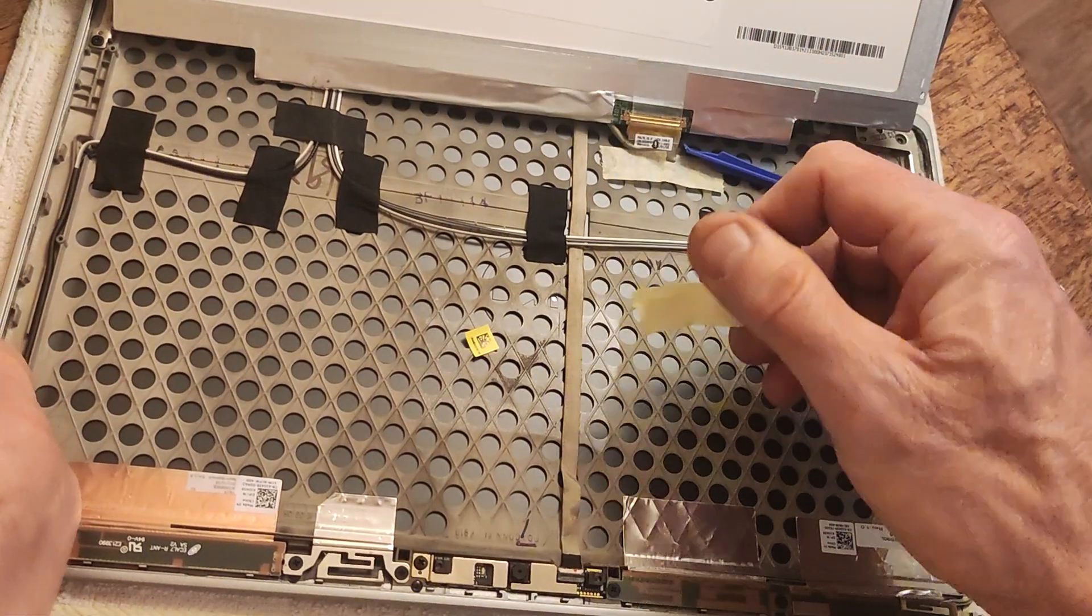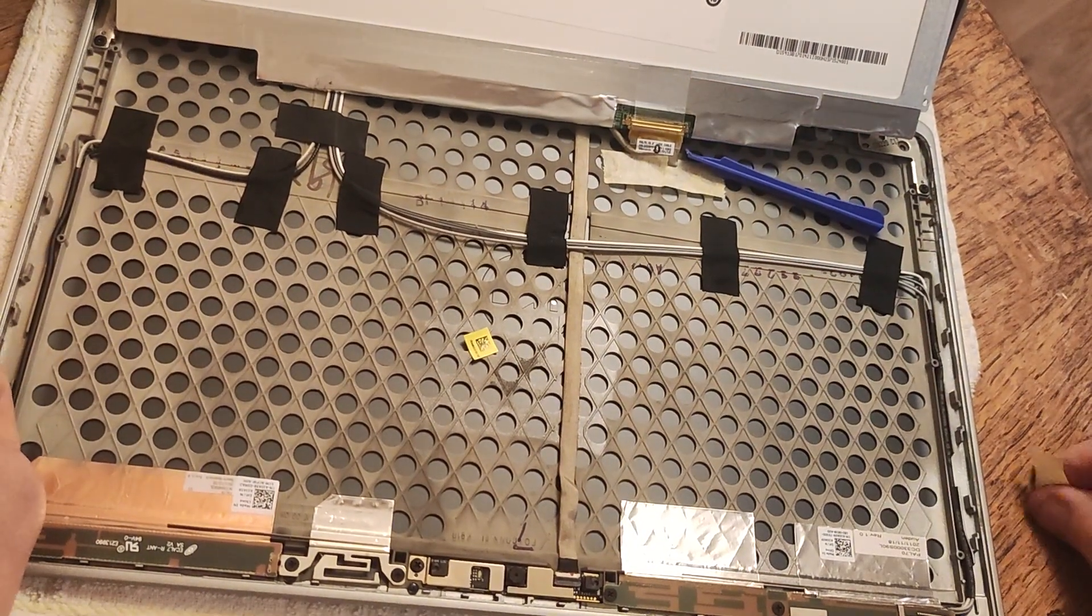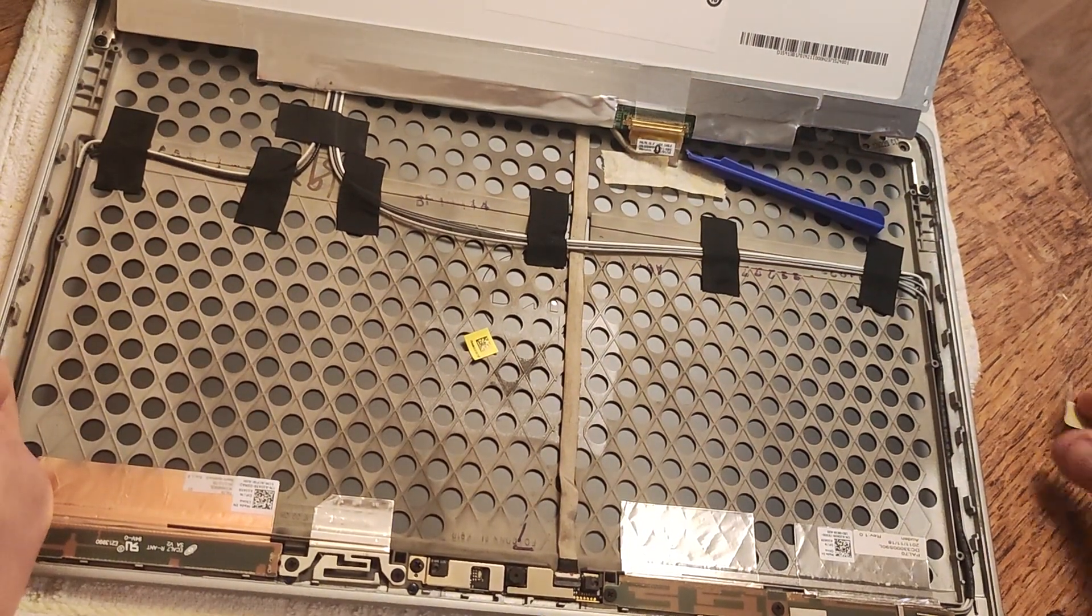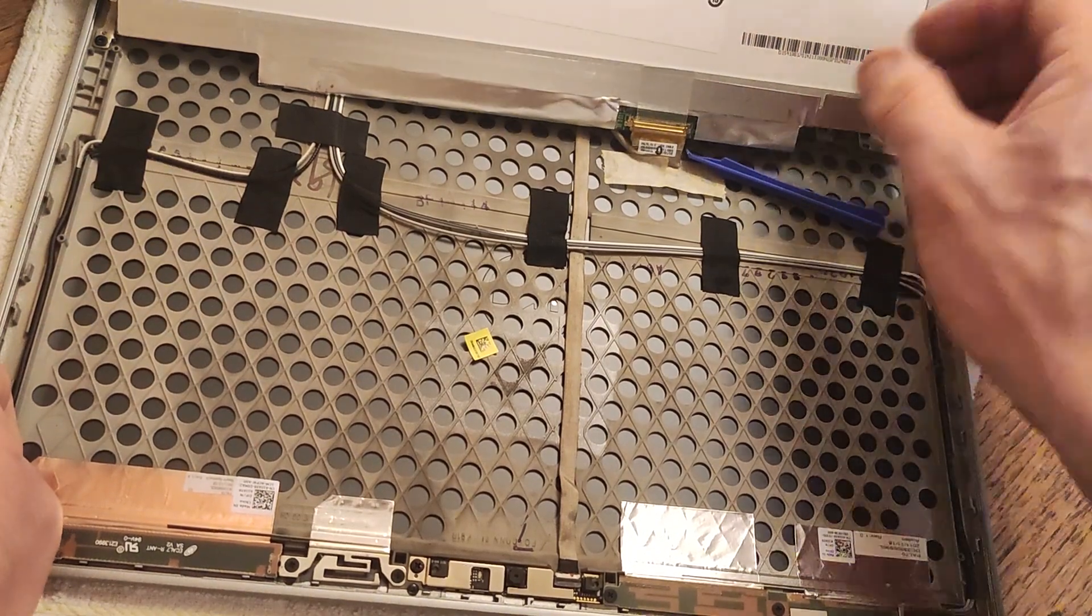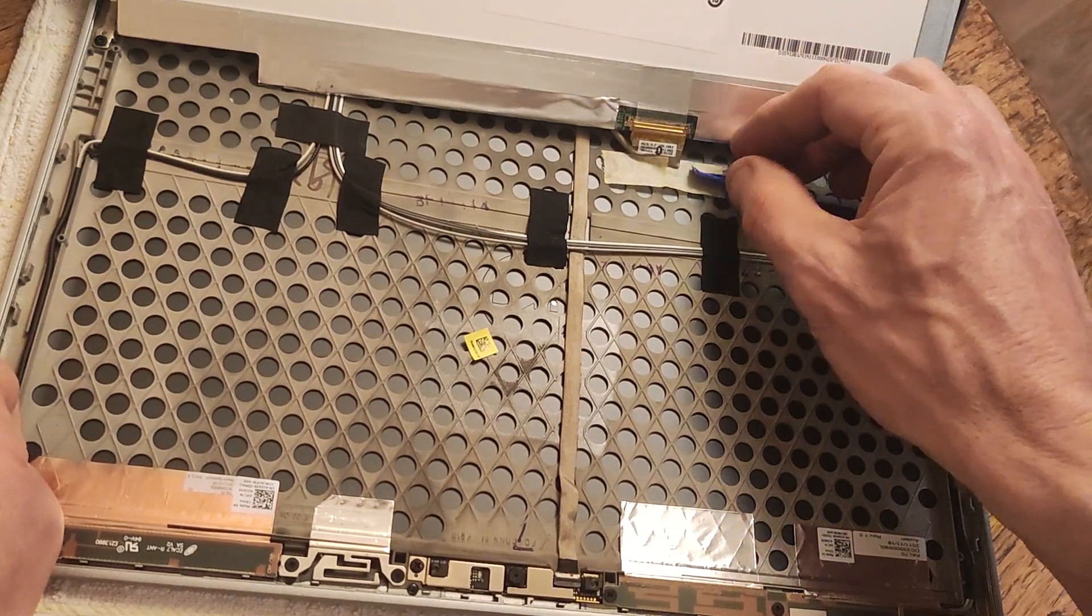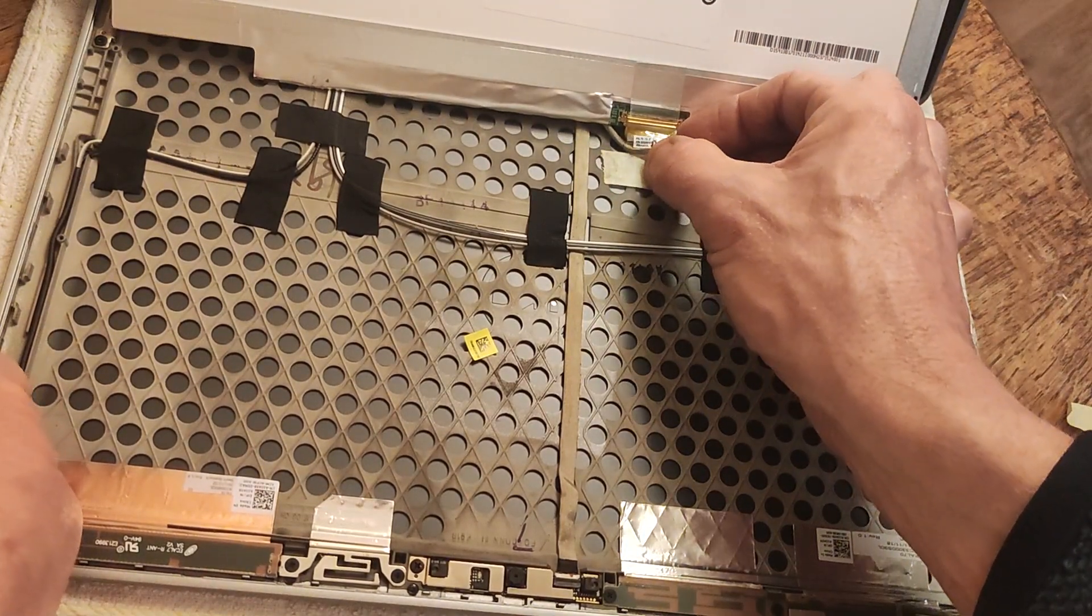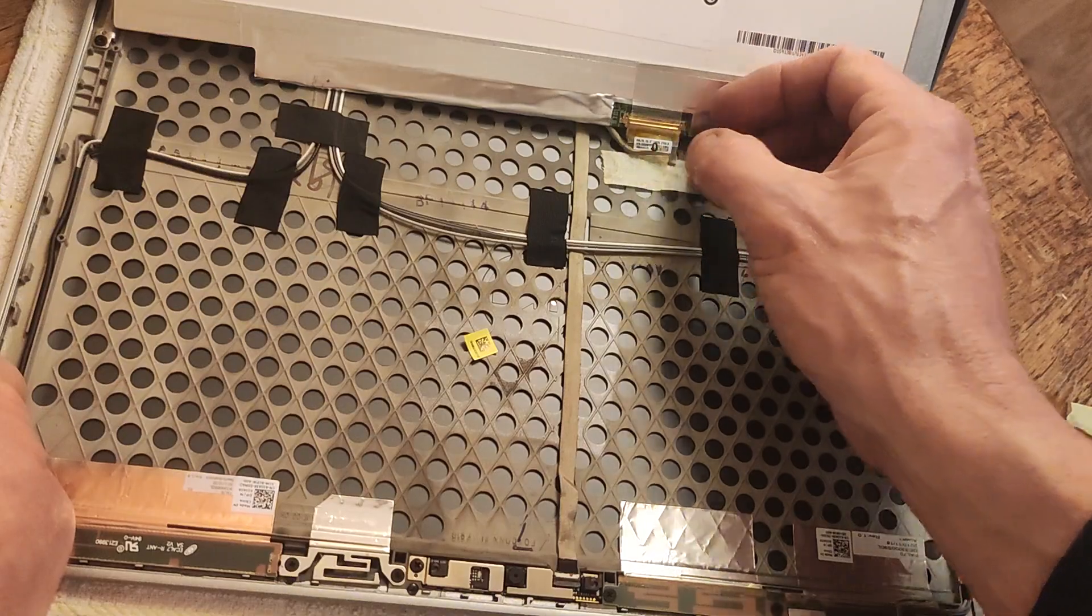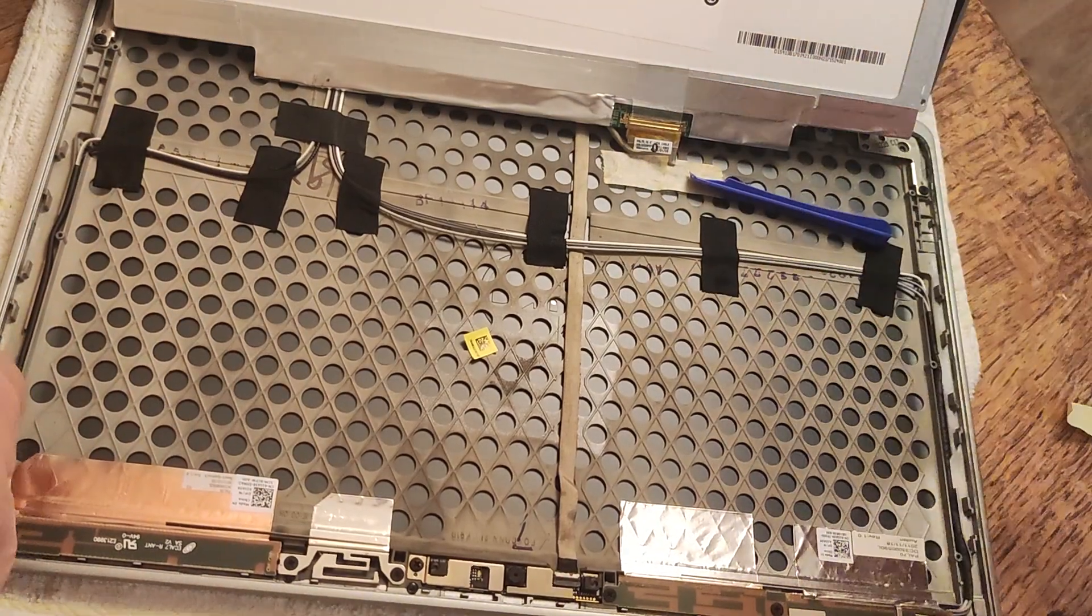And then that is holding in the connector. We've got a connector here. Let me just pause this.